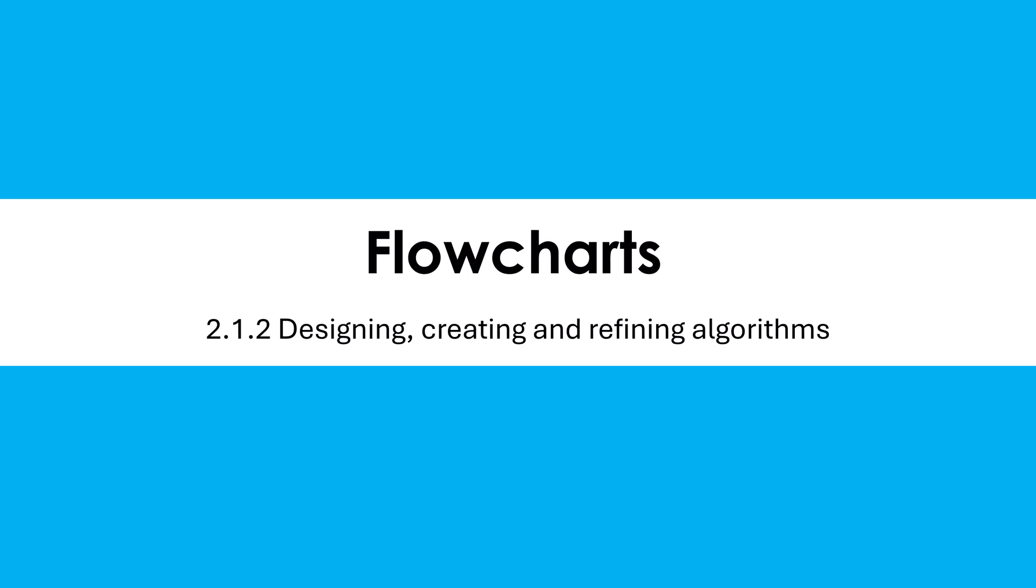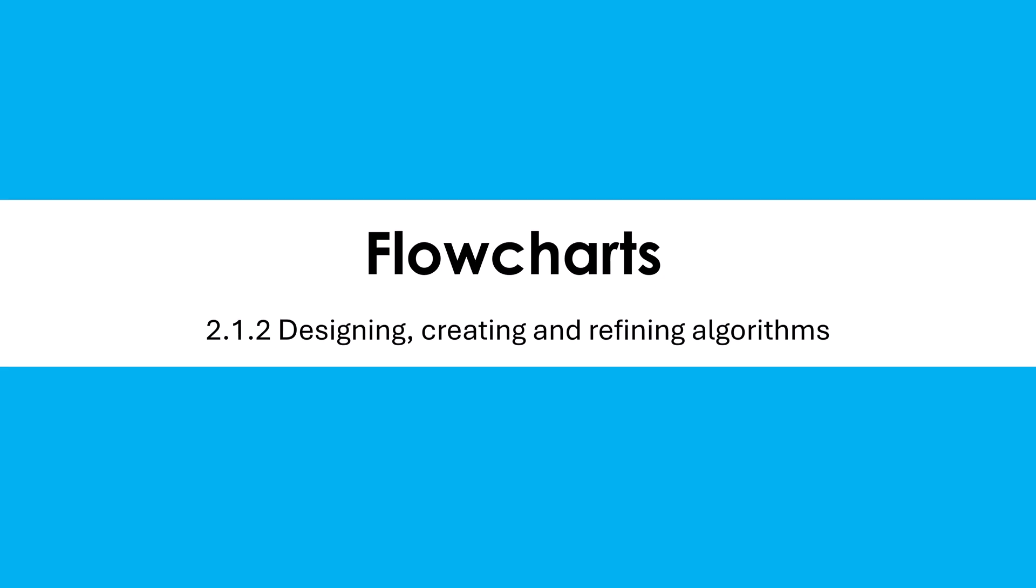Hello, we're going to be talking about flowcharts in this video. One of our ways of representing algorithms and our most visual way.